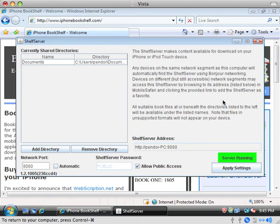If none of that works out for you, feel free to email support at iPhonebookshelf.com. I'll do whatever I can to help you with that. And hopefully, that should do the trick for you.